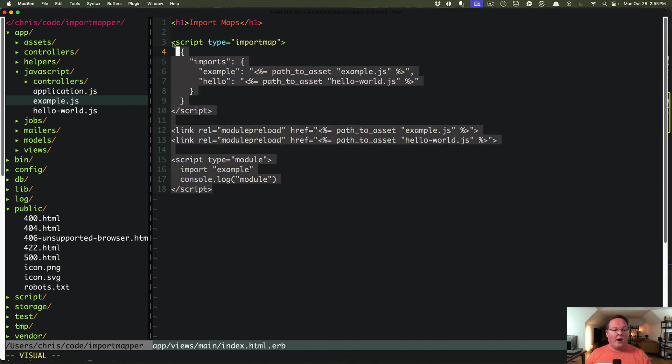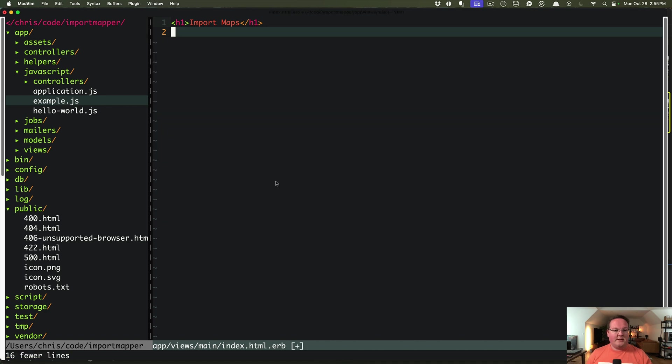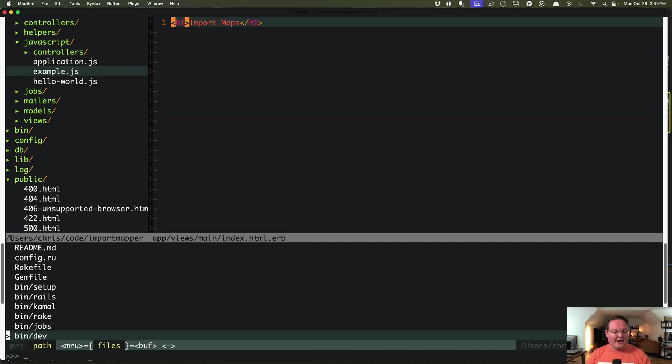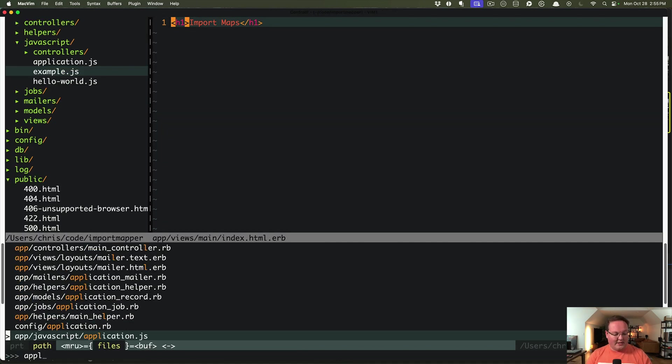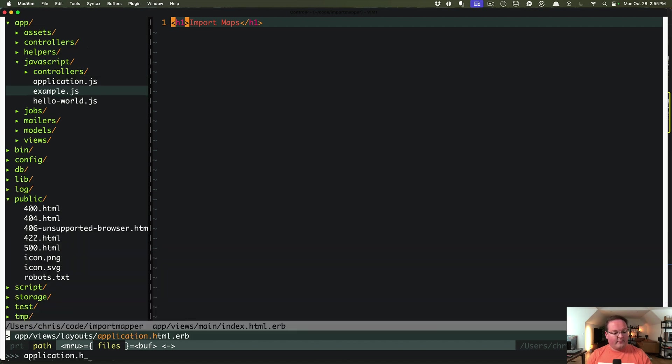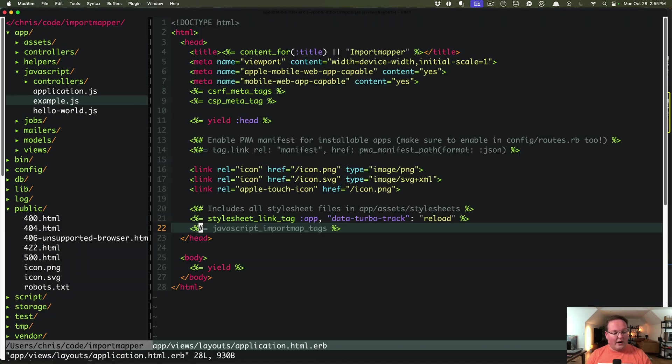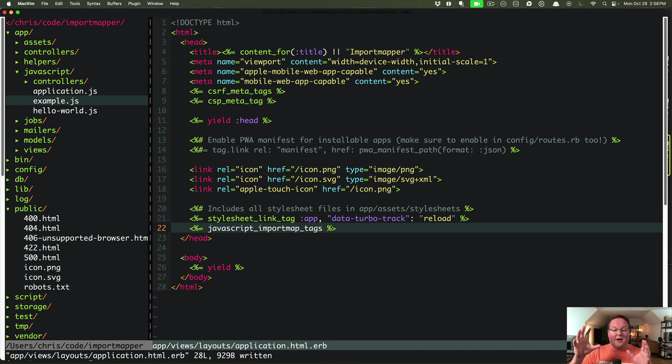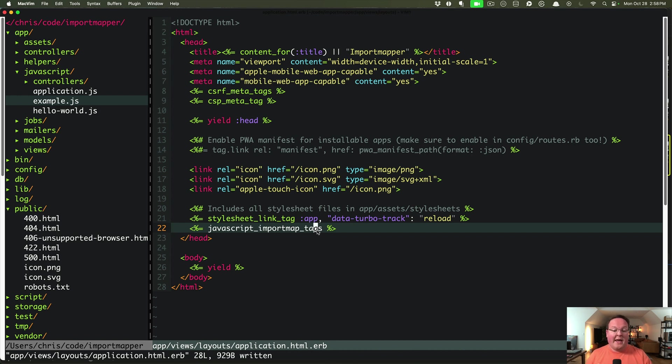Now I'm going to delete all this and we'll take a look and see exactly how Rails does this by going to our application and uncommenting out the JavaScript import map tags. This line here will generate everything that we created from scratch for Rails using the import map Rails gem.